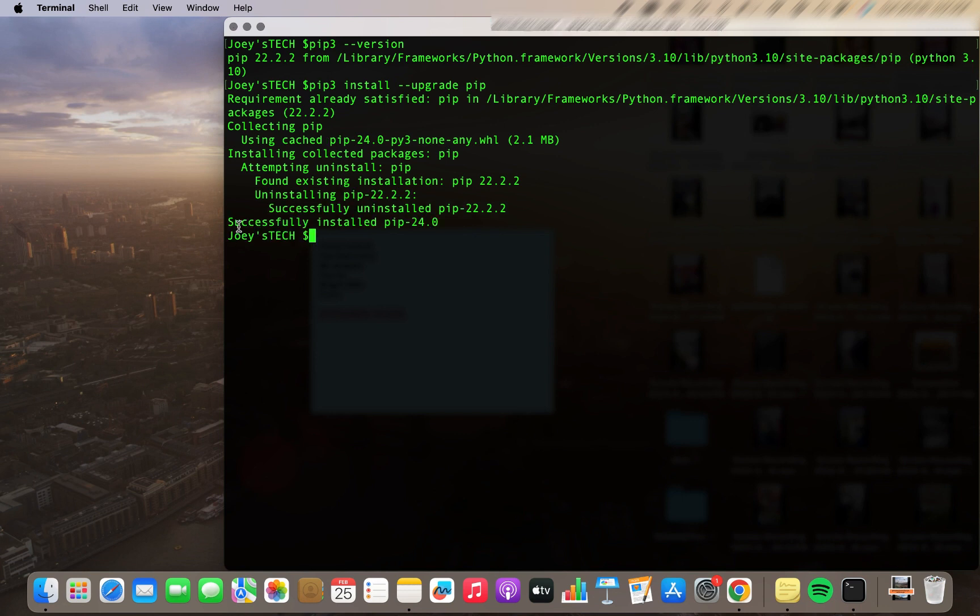And you can see that it has successfully installed pip 24.0. That means the version 22.2.2 of pip has been upgraded to 24.0.